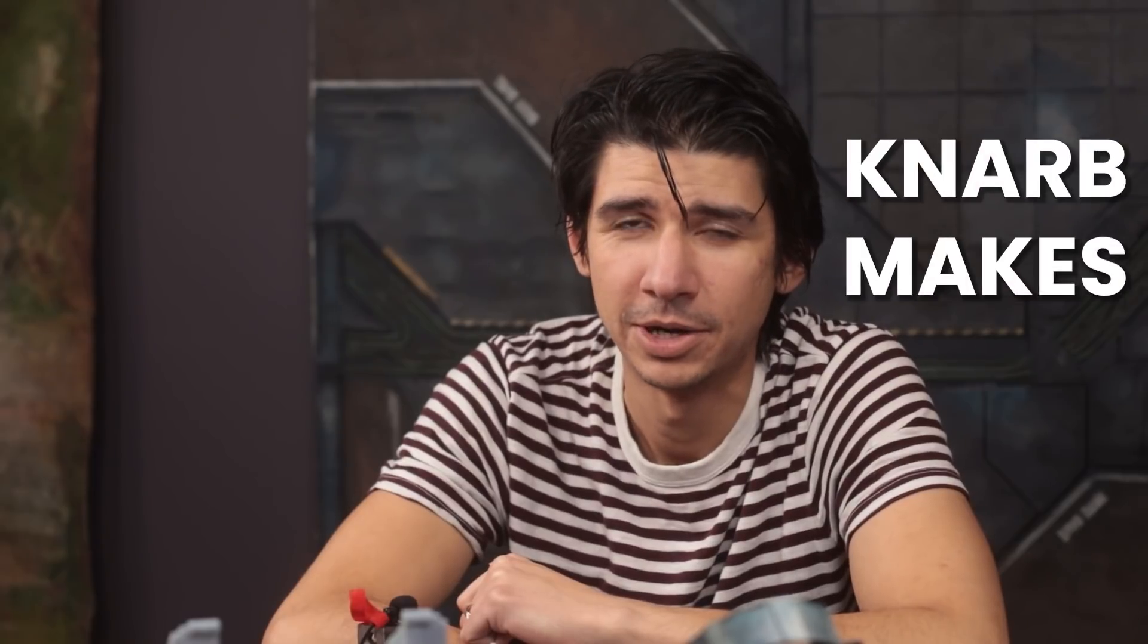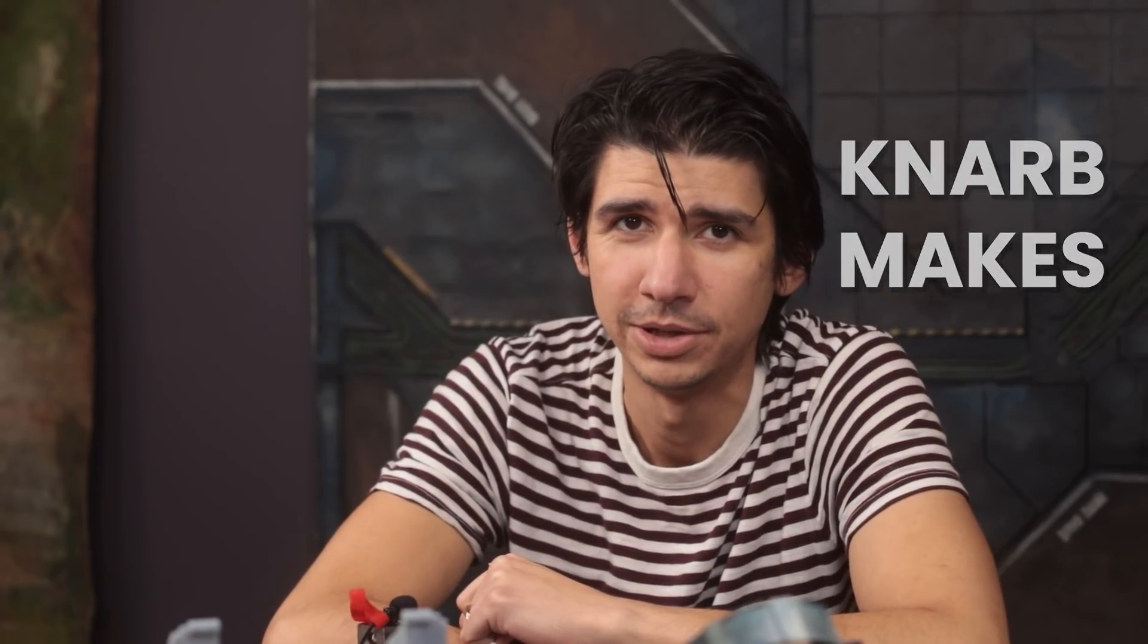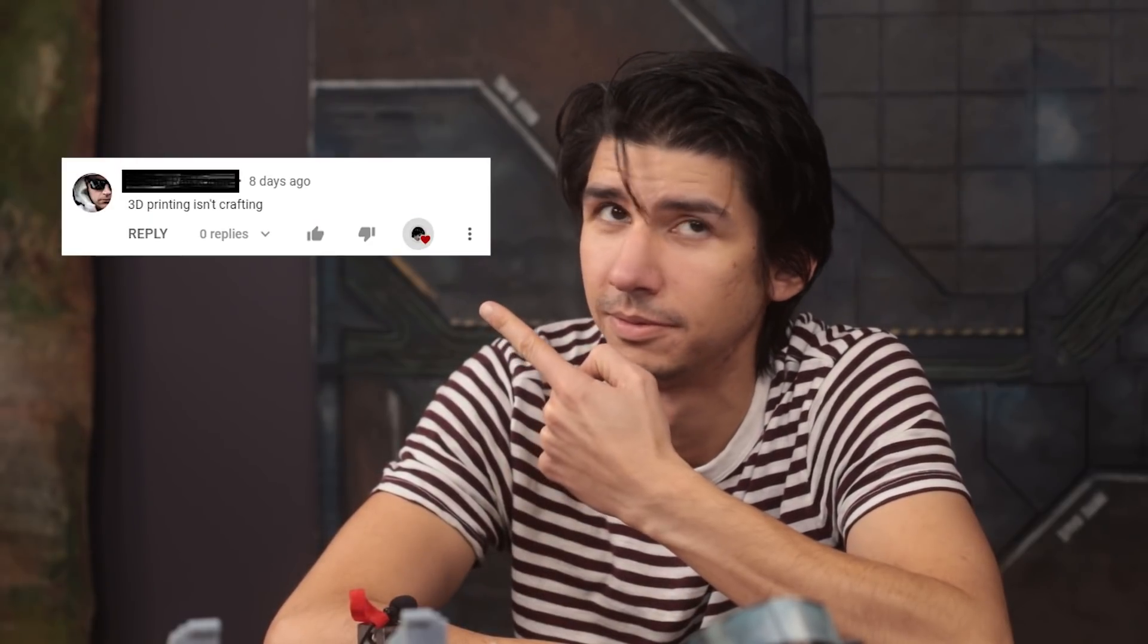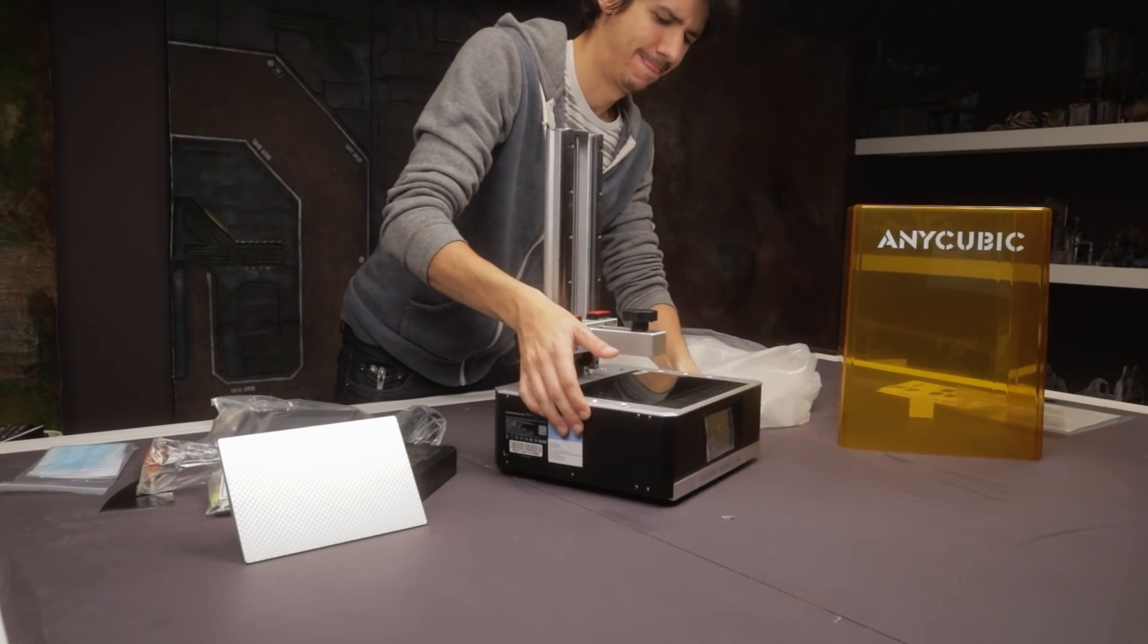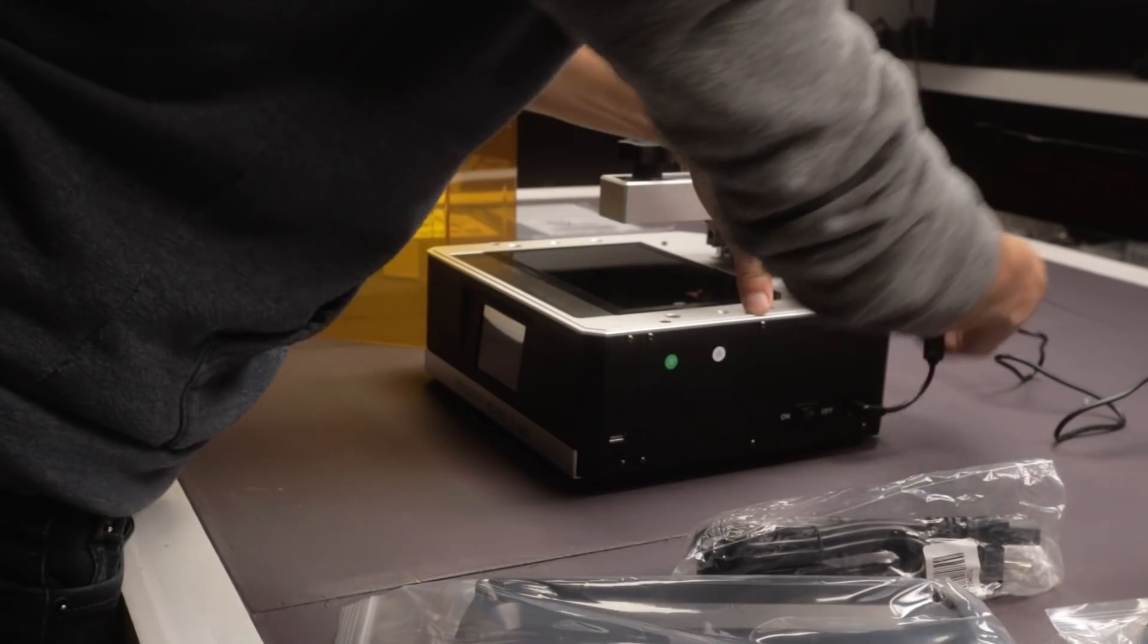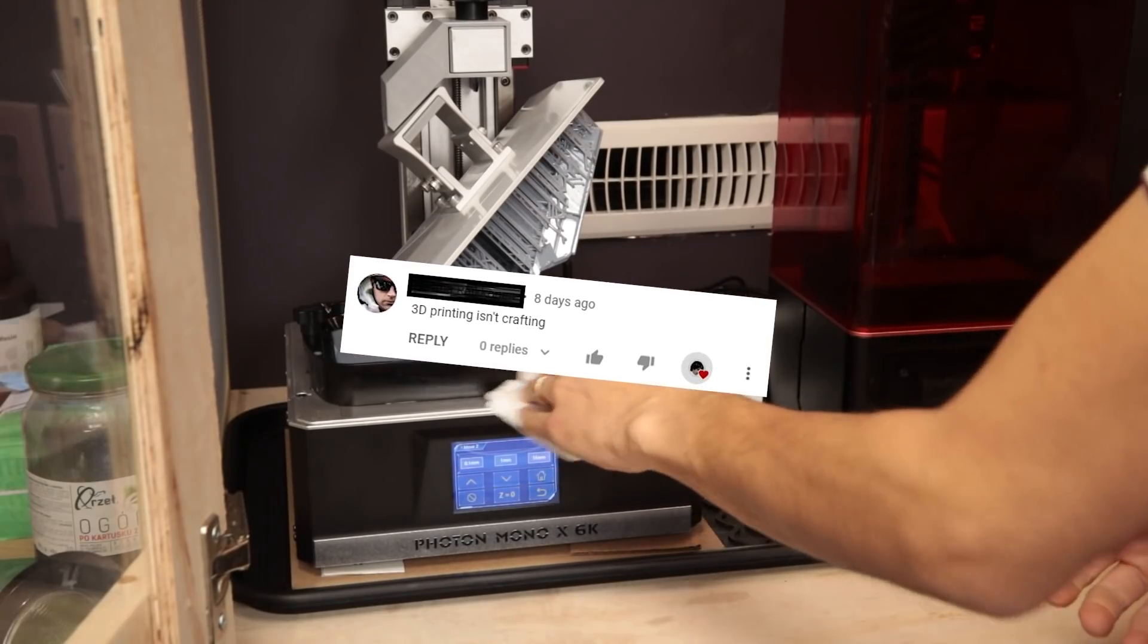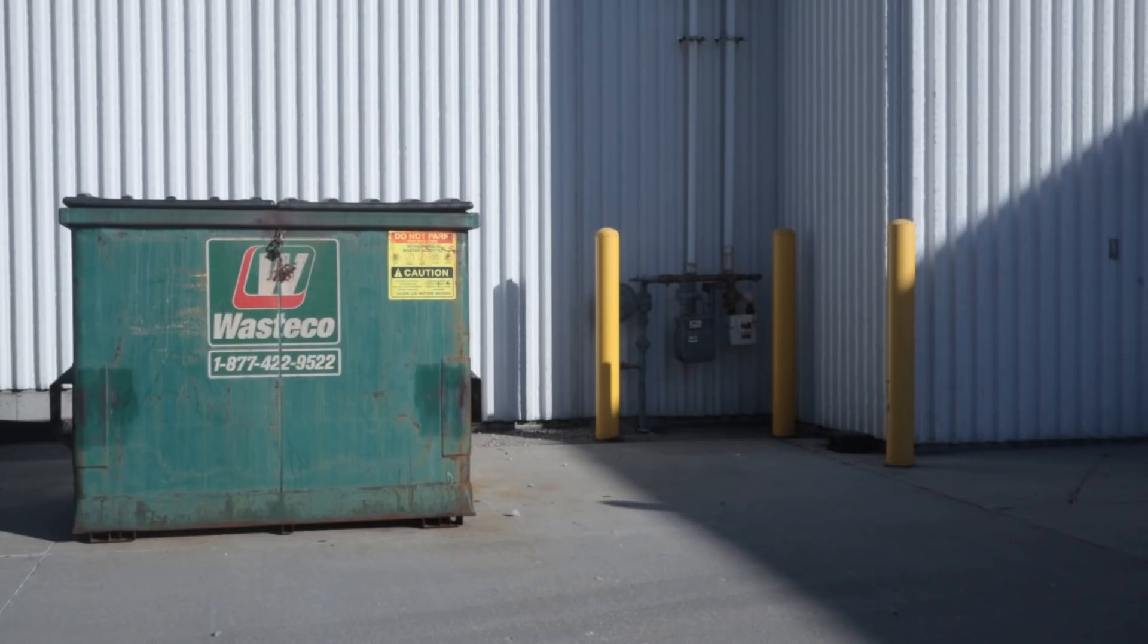I get a lot of comments about the use of 3D printing in my builds. 3D printing isn't crafting. Anycubic did send me a printer to review in this video, and I'll tell you my thoughts on it a bit later. 3D printing isn't crafting. All right, all right, I get it. I'm gonna get rid of it.